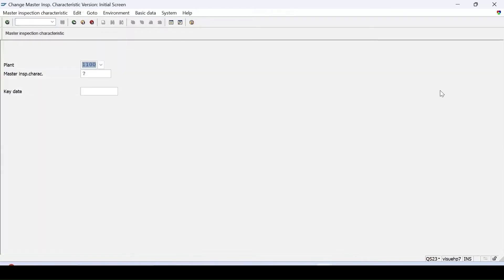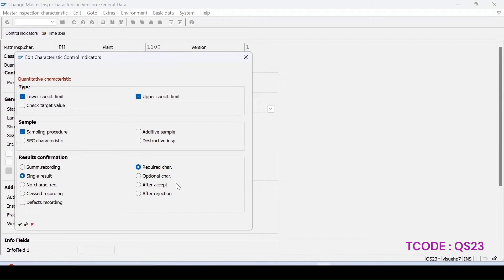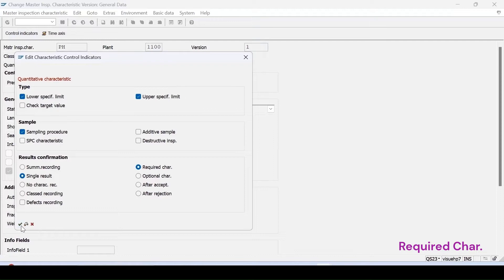In QS23, using PH as the MIC, while doing result recording the status of the MIC should be 5 if it is a required characteristic. This is done only for the okay lots, and the result recording should have been done for that particular MIC.